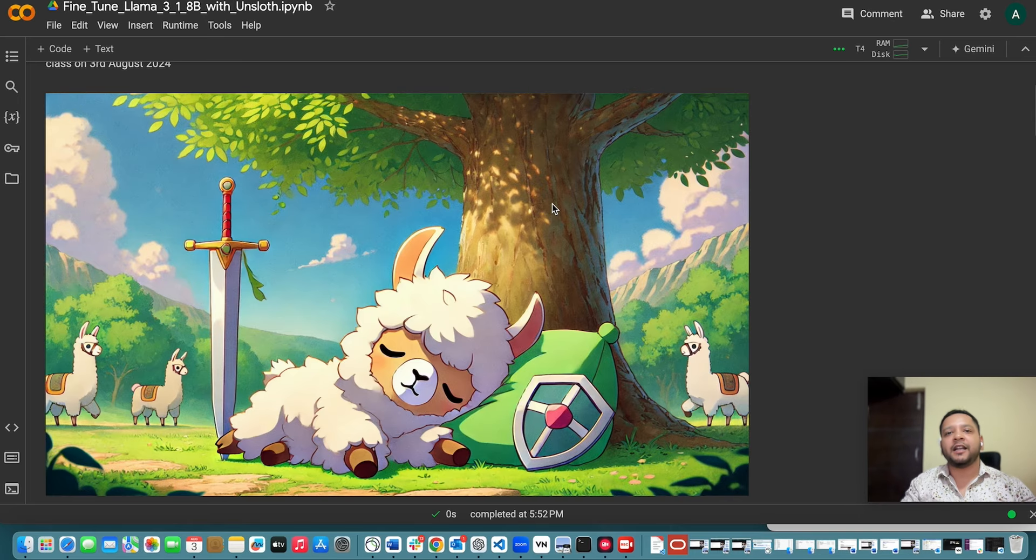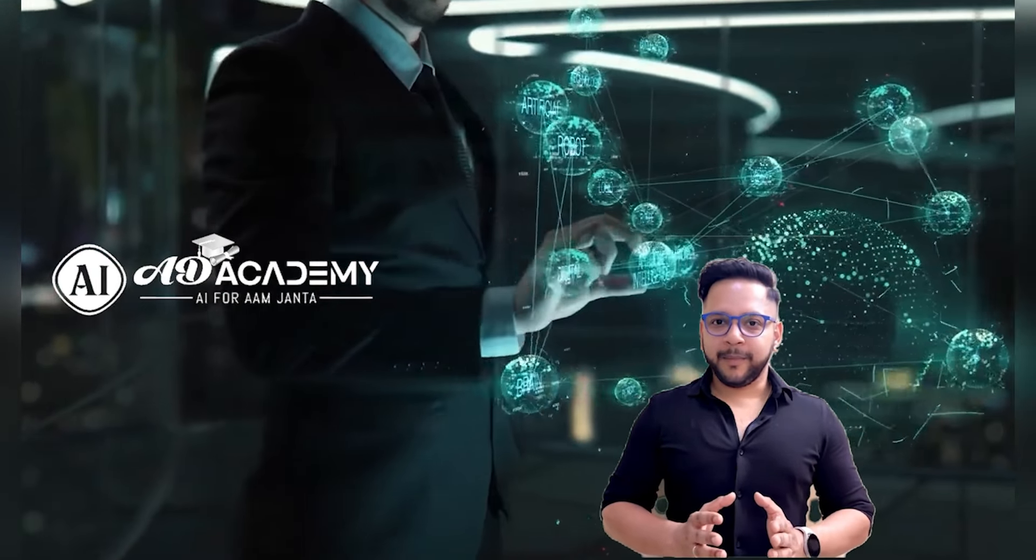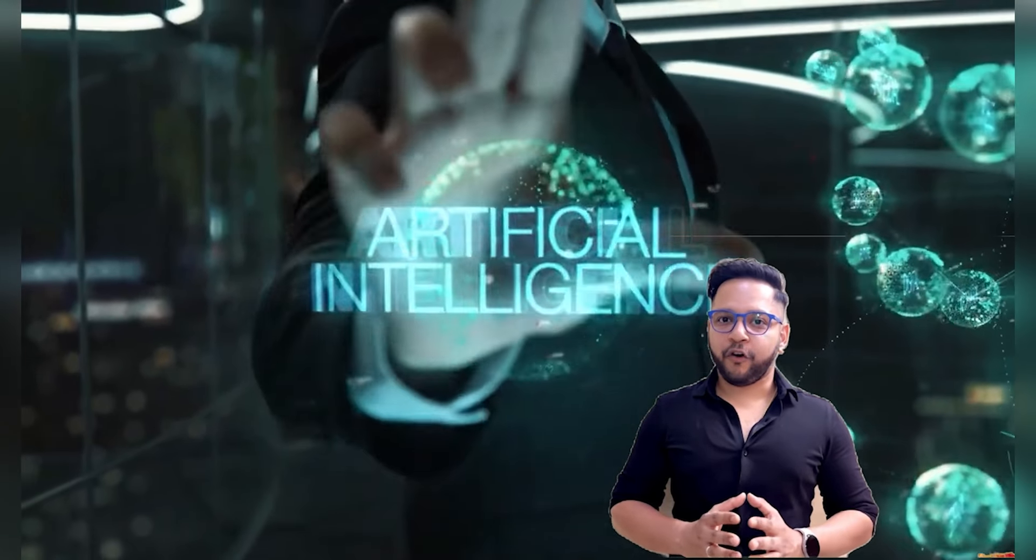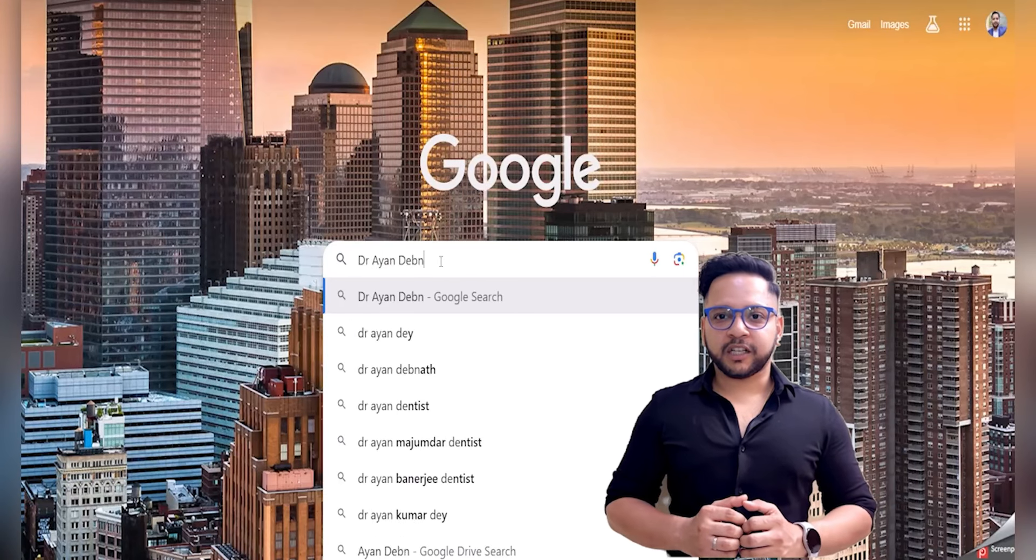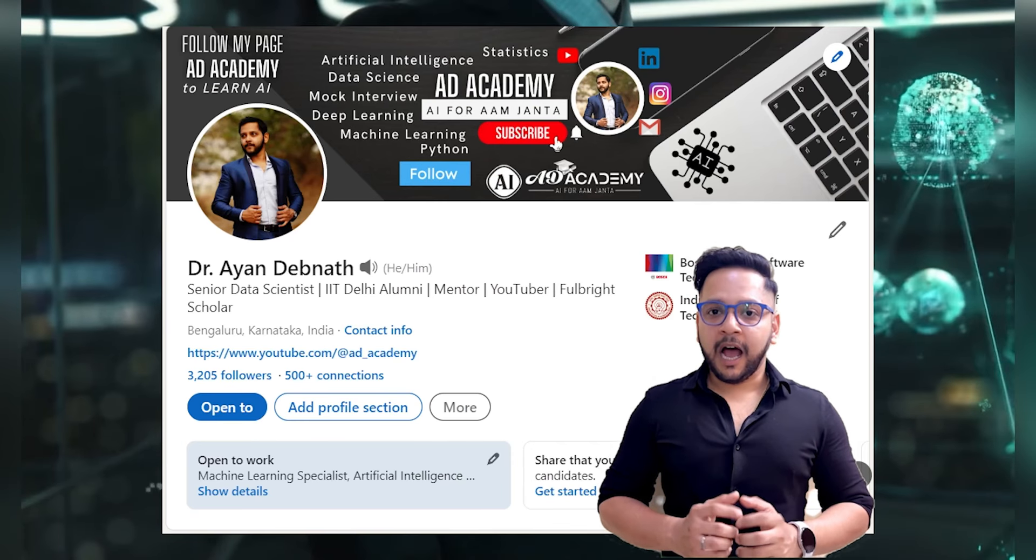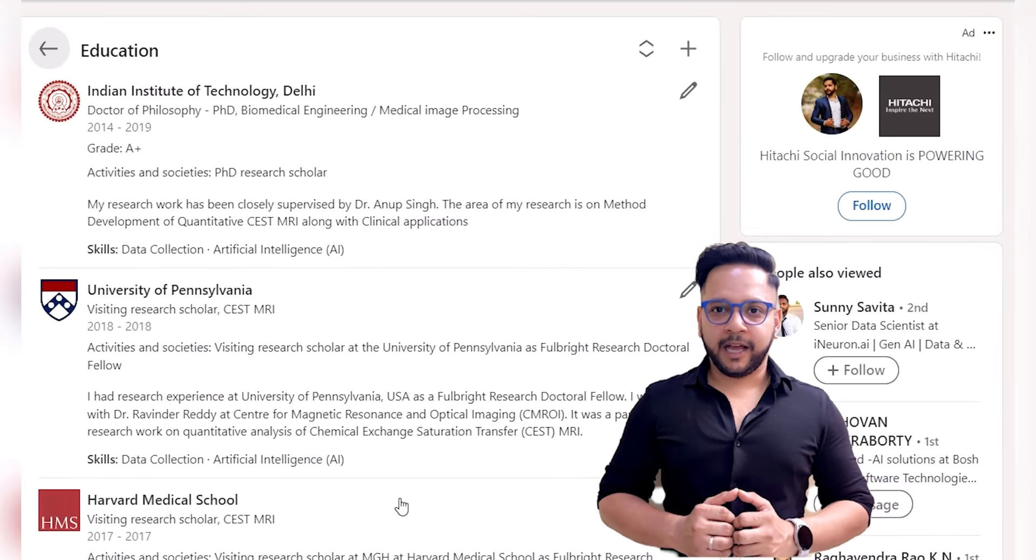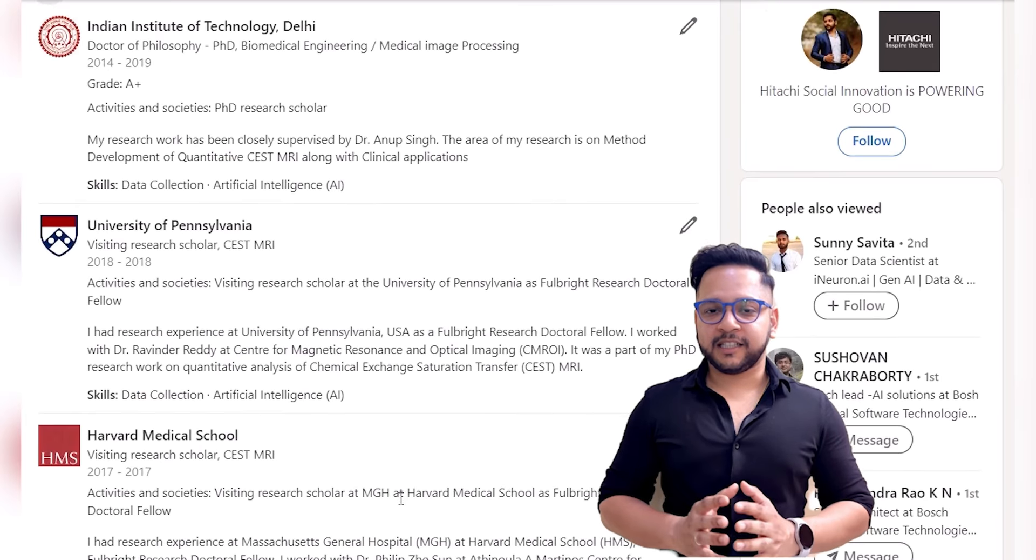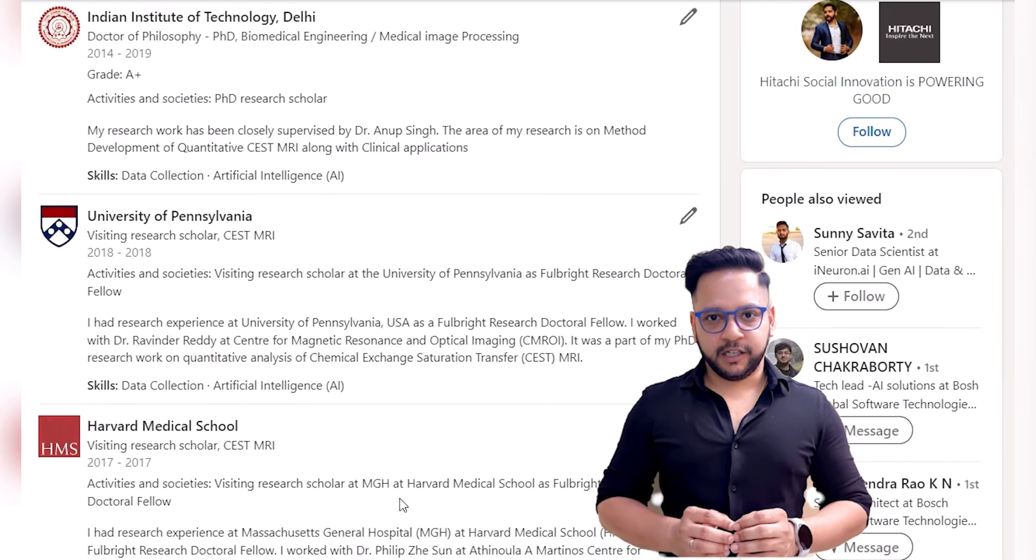Before starting, let me give a short introduction. Welcome to A.T. Academy. The main motto of this channel is AI for ARM Janta. My name is Dr. Ayaan Devanath. I am an IIT Delhi alumni and Fulbright research scholar at Harvard University.